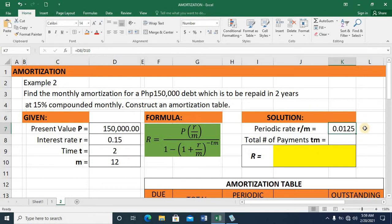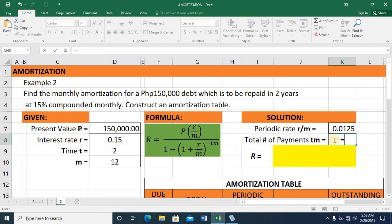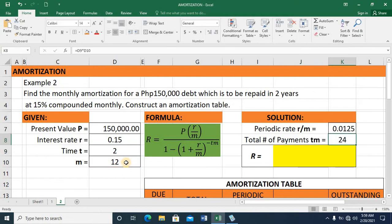This is equivalent to 1.25%. This means that every time I make my periodic payment — in this case a monthly payment — I am paying an interest rate of 1.25%. Now the total number of payments is time multiplied by M: 2 years times 12 equals 24.